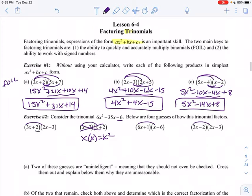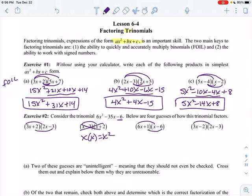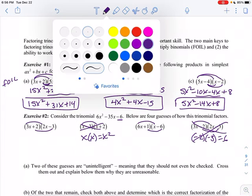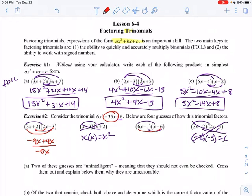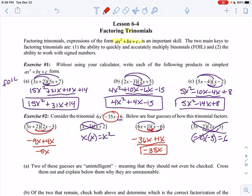How do I get that last number? 2 times negative 3 is negative 6. 1 times negative 6 is negative 6. Negative 2 times negative 3 is positive 6 — that one does not work to give me that last term. So it's really the middle terms I have to look at. 3x times negative 3 is negative 9x and 2 times 2x is positive 4x — combining those gives negative 5x, but I'm looking for negative 35x. So let's try the other one: 6x times negative 6 is negative 36x and 1 times x is 1x — that gives me negative 35x. So this is my answer. If I foil that out I get 6x squared minus 35x minus 6.